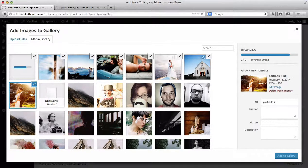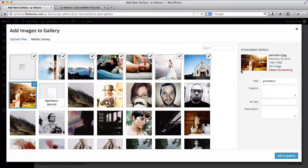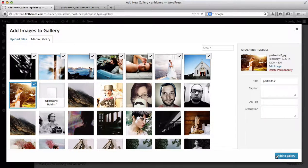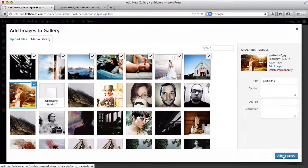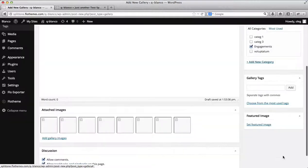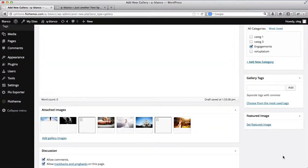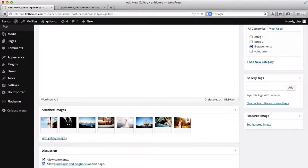Now once the images have been uploaded and attached, simply click on Add to Gallery. And you can then see these images appear over here.